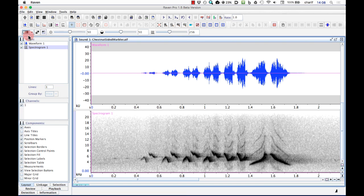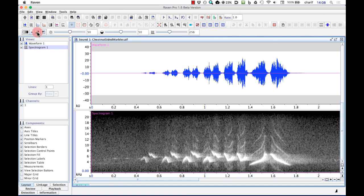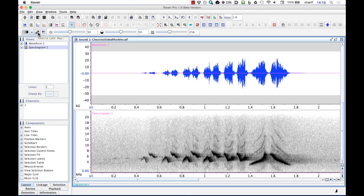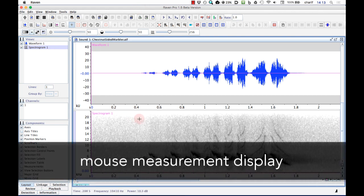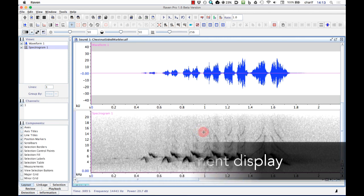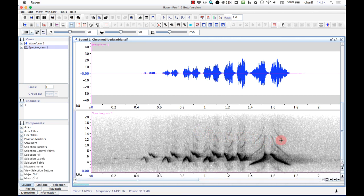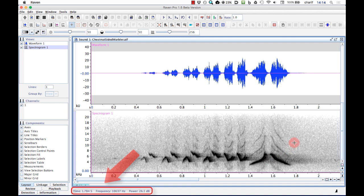You can also invert or reverse the color map by clicking this button. With this inverted grayscale color map, lower power values are darker and higher power values are lighter. For now, I'm going to use the default grayscale color map with darker shades of gray representing higher power values. As I move the mouse pointer around on the spectrogram, the time, frequency, and power at the pointer location are displayed in the mouse measurement field at the bottom of the Raven window. You can see that lighter points in the spectrogram have lower power values and darker points have higher values.